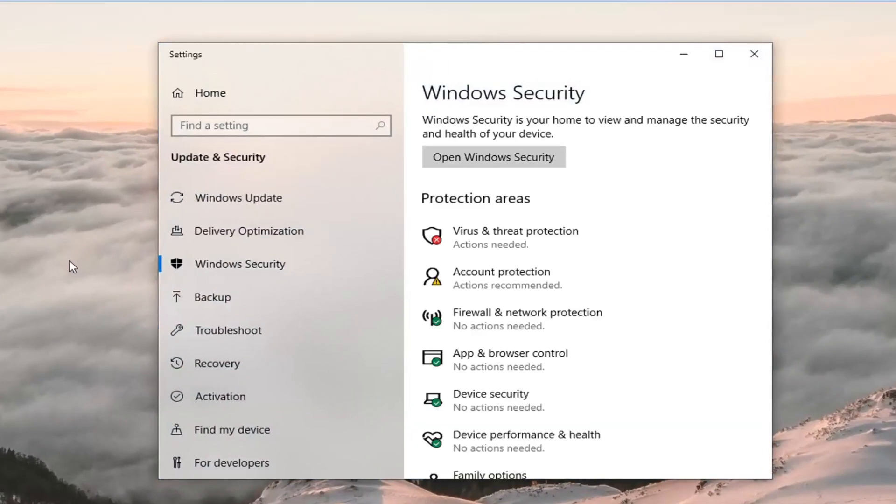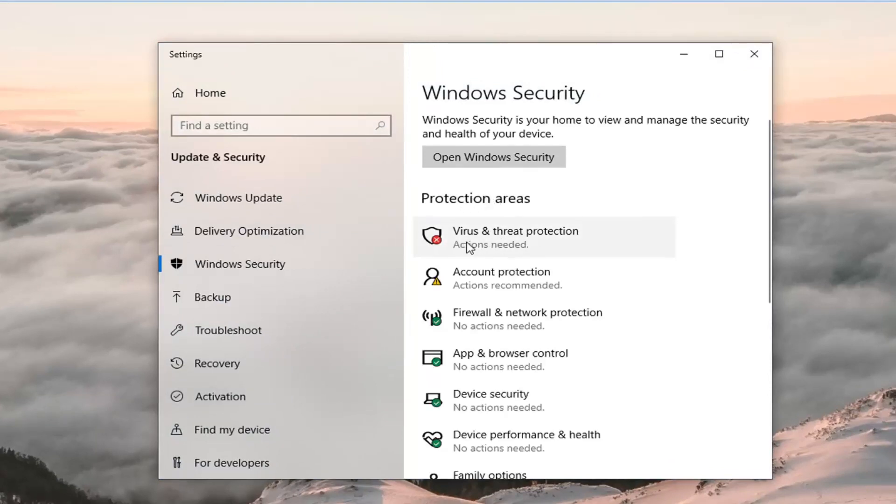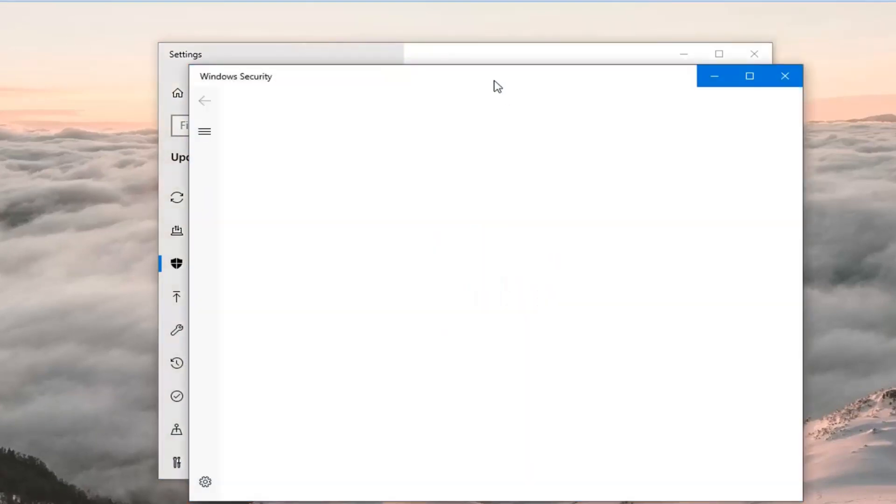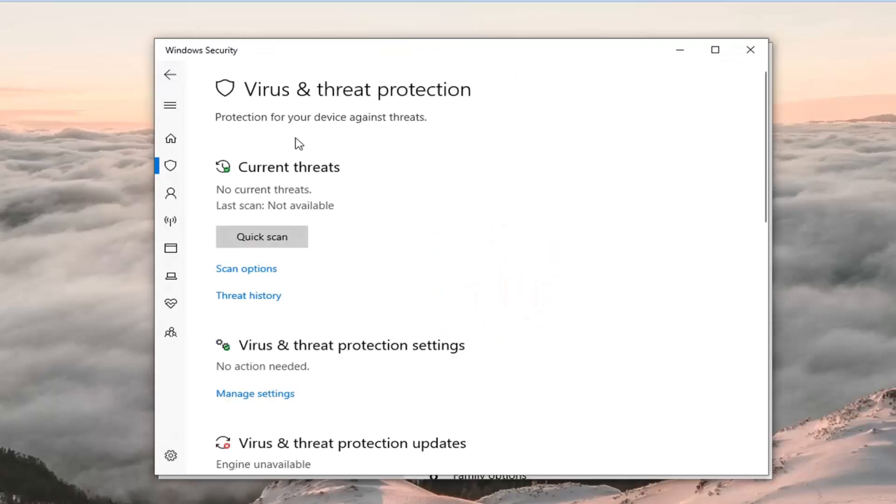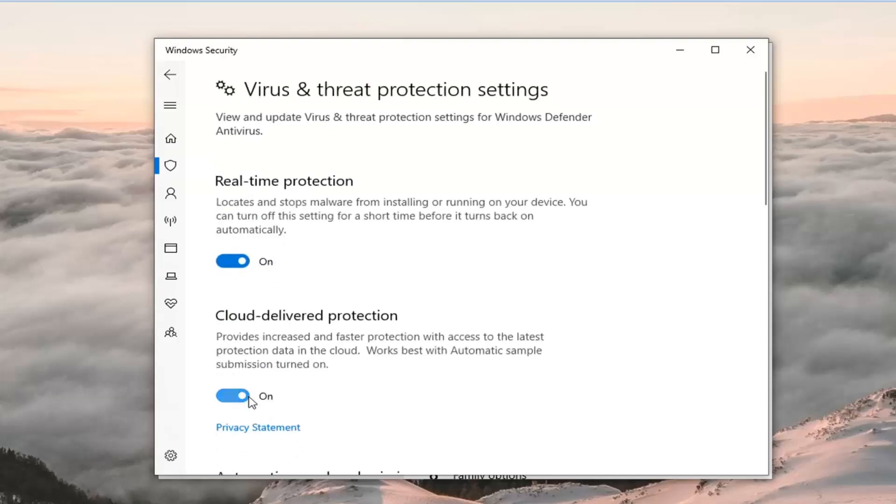Now on the right side underneath protected areas, there should be something that says virus and threat protection. Left click on that. Now underneath virus and threat protection, you want to go to virus and threat protection settings. Left click on where it says manage settings.